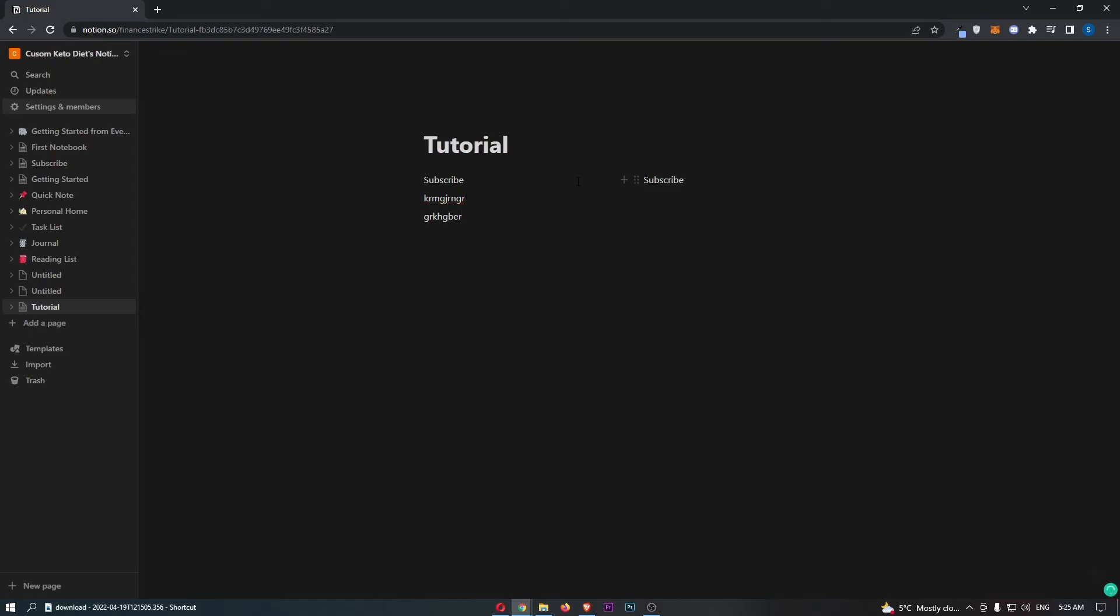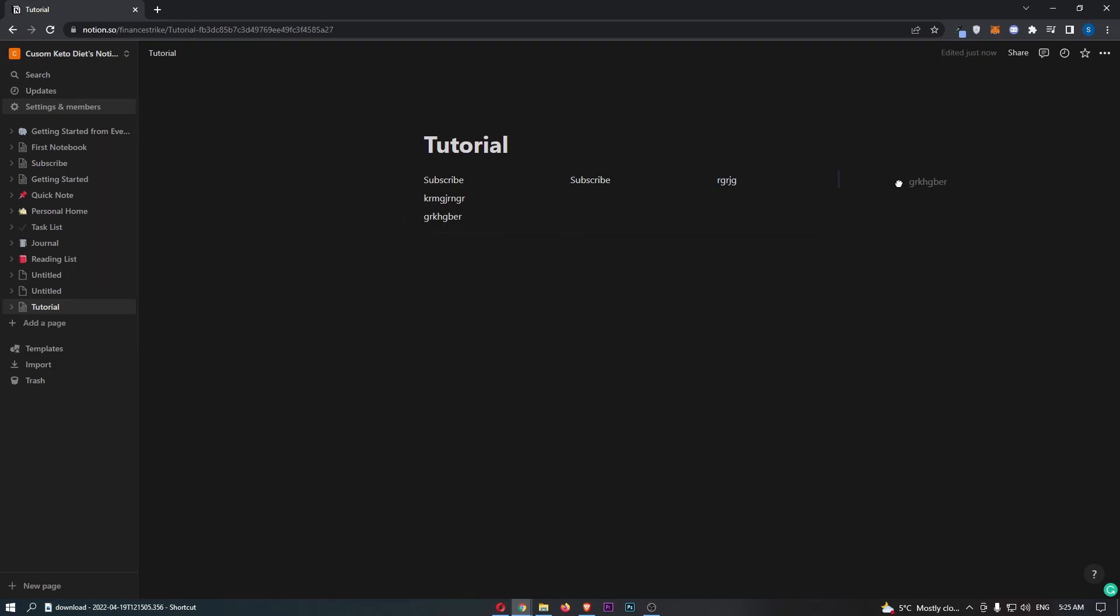We can go here and type in as much as we like. This is not the only thing that you can do—you can divide this so many times over and over again. And just like that, that is how you can divide your page in Notion.